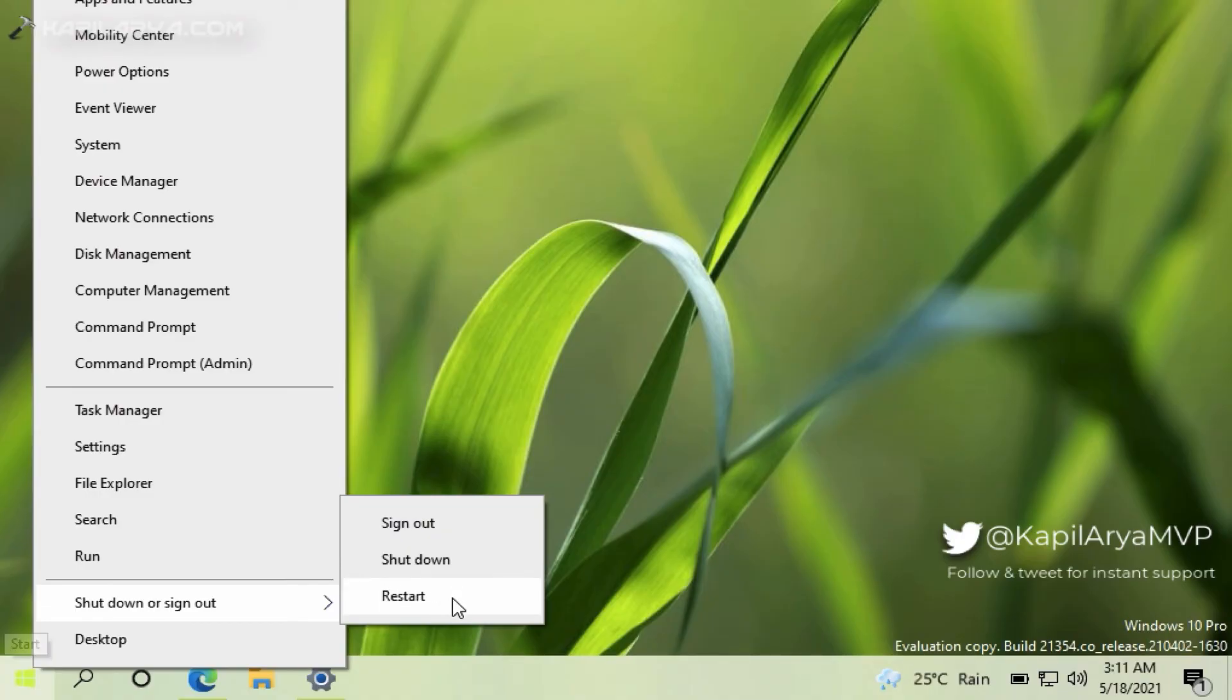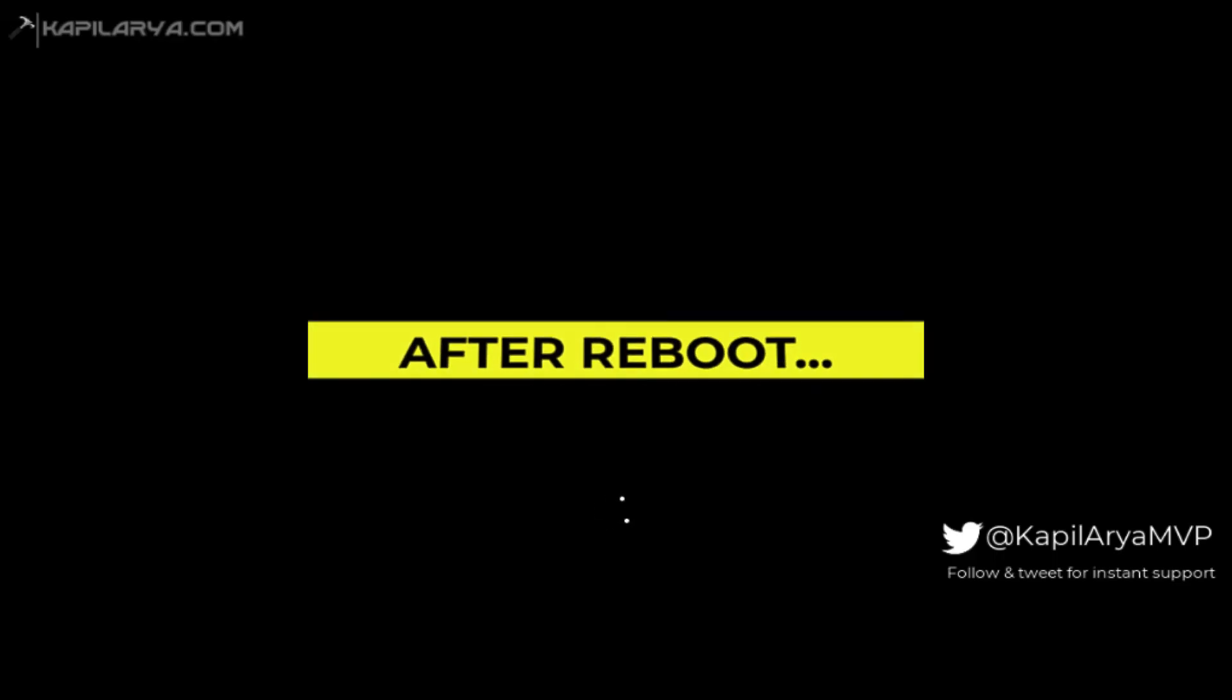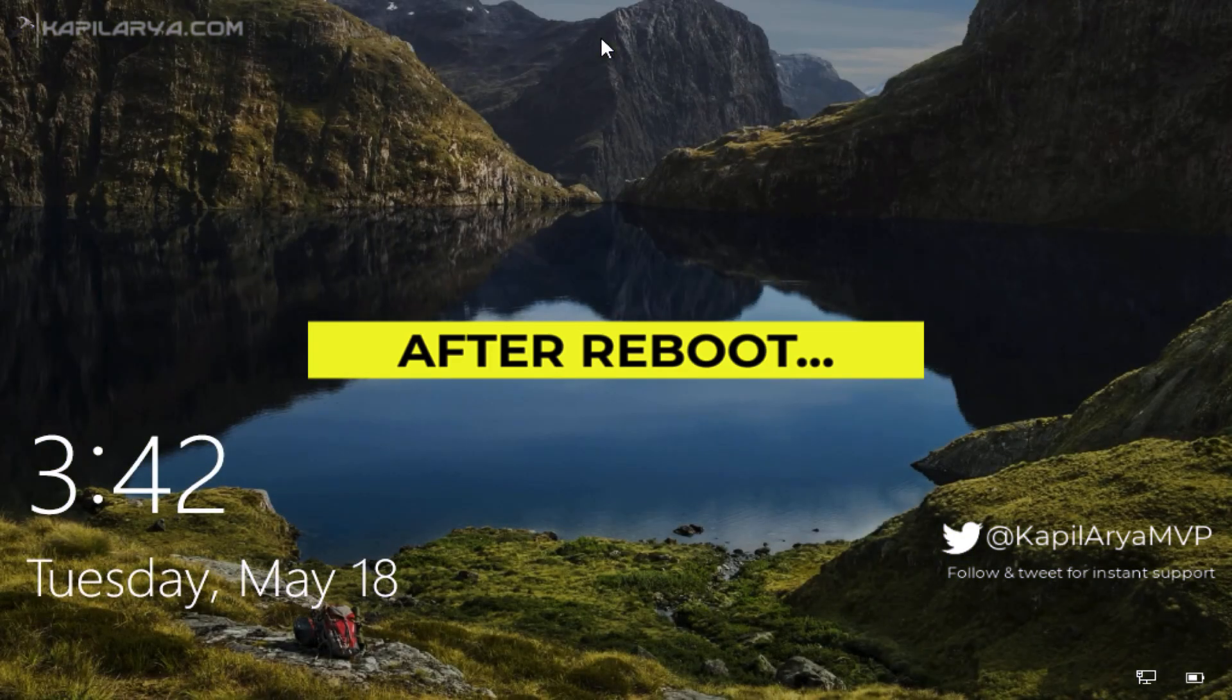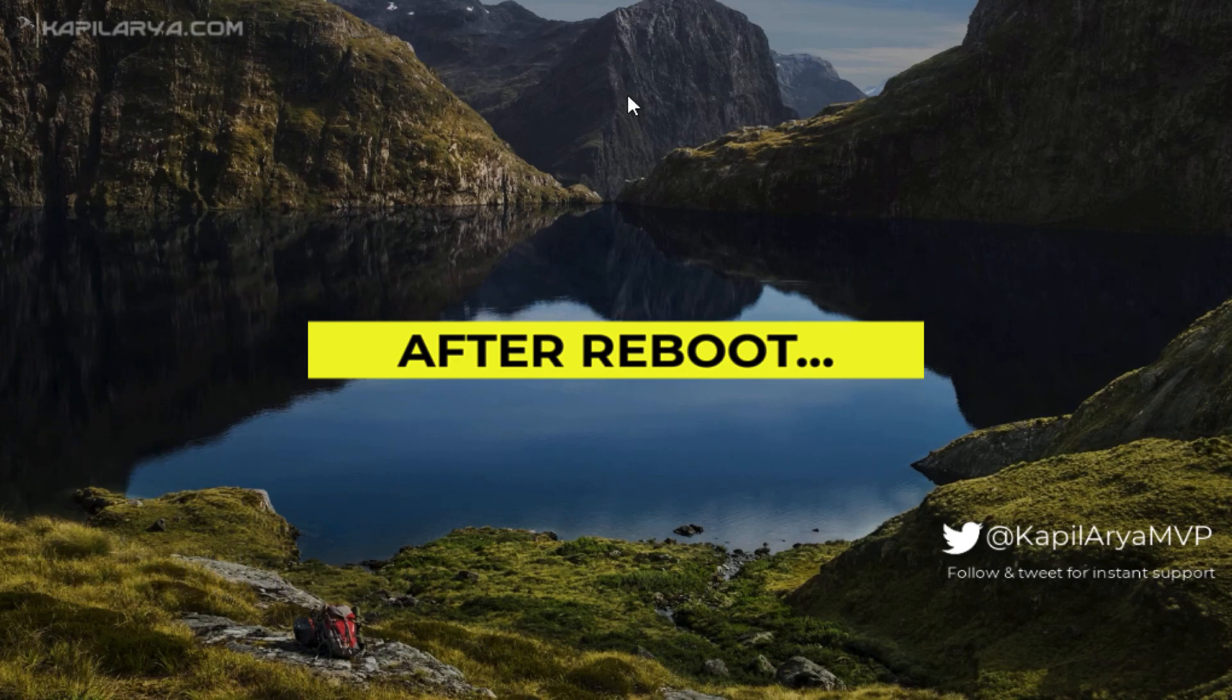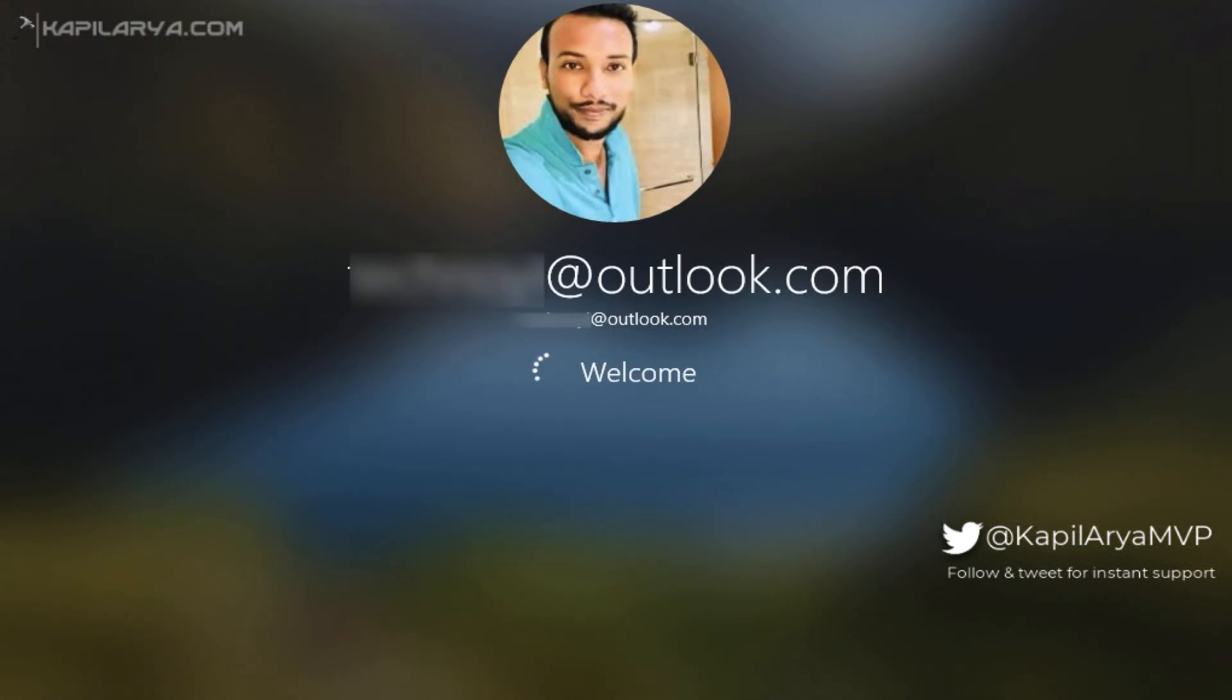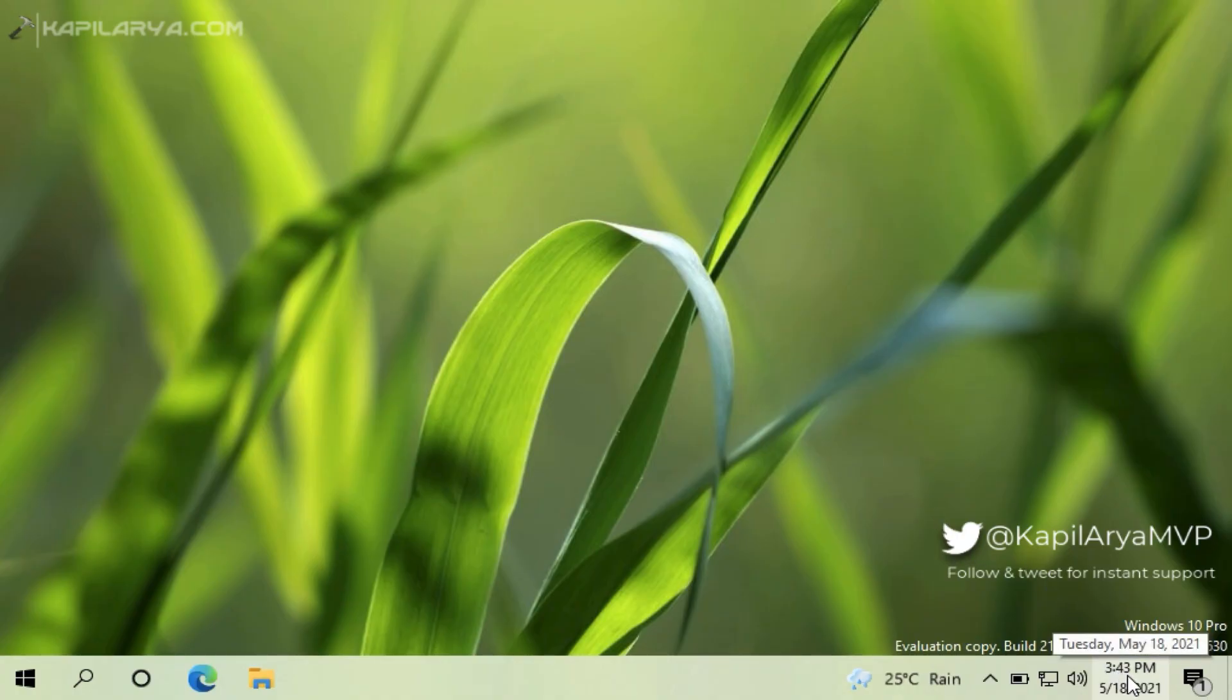So after reboot you will see if the system now shows correct time. So I will login first and see if the system now shows the correct time. So as you can see that the time is now correct. It is 3:42:43 PM currently, and in this way the issue has been resolved.